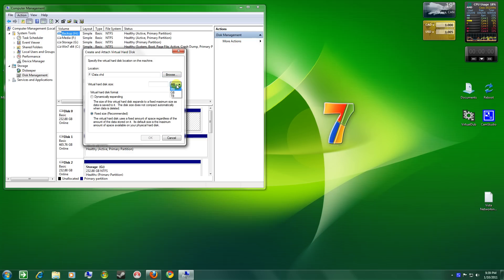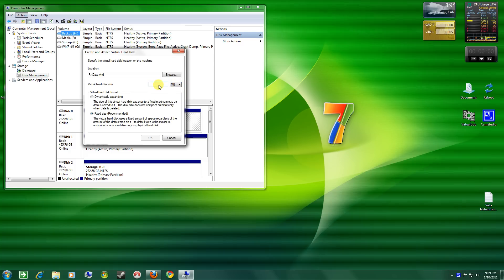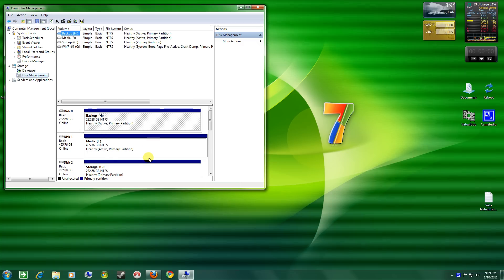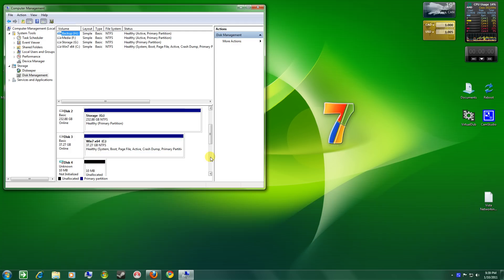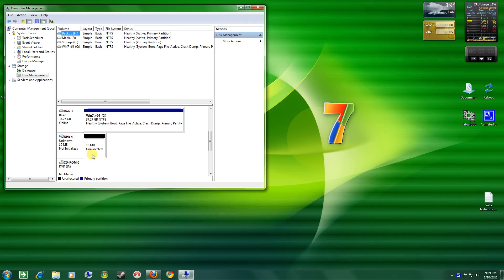Megabytes, gigabytes, or terabytes. I'm going to choose gigabytes, or I'll actually keep this short. I'll choose 10 megabytes, and select OK. And it's been created.